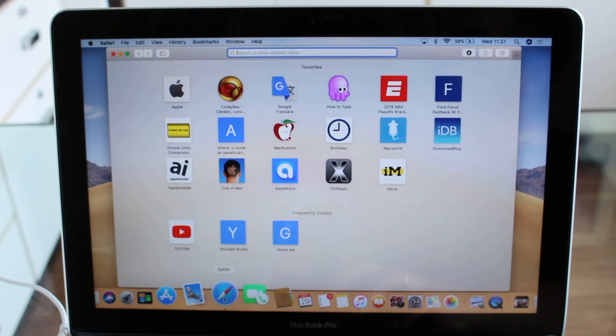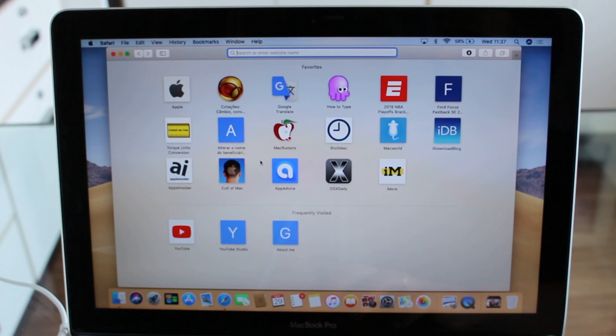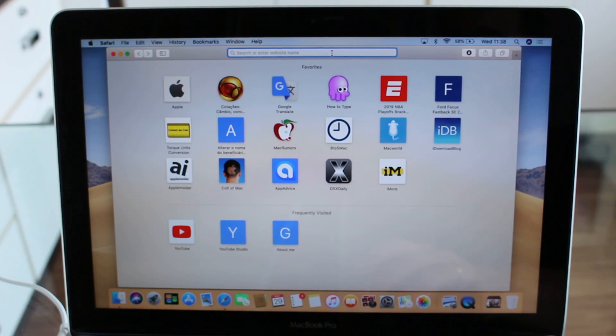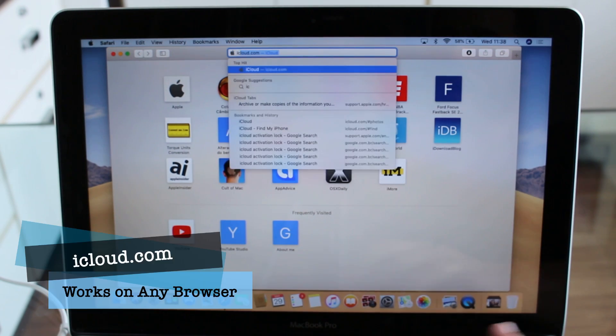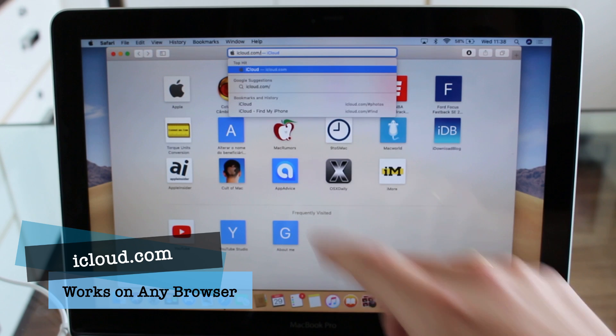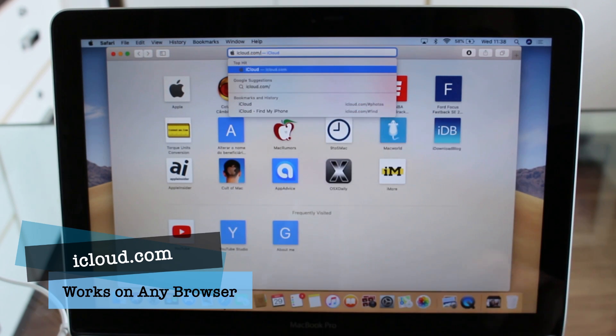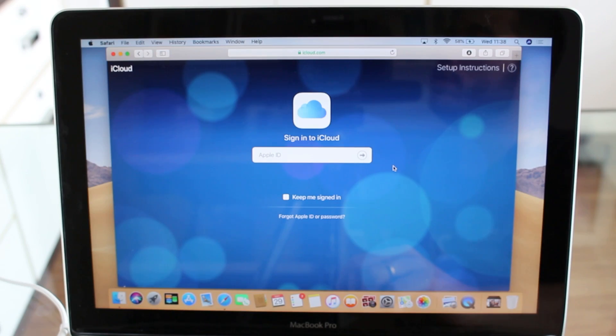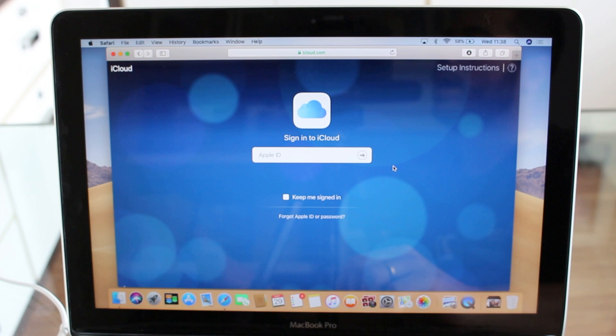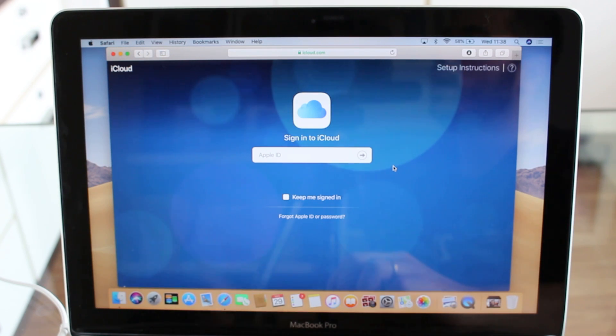Go ahead and open your browser - can be any browser. I'm going to open Safari. And you're going to need to go to iCloud.com. As soon as it opens up, it's going to ask for your Apple ID. That's how you're going to identify yourself, so just type in your Apple ID and your password.